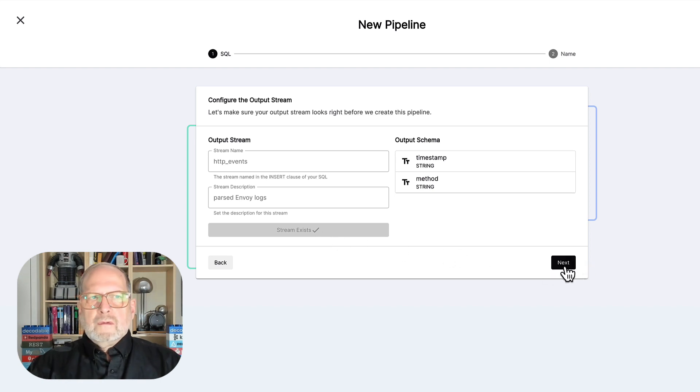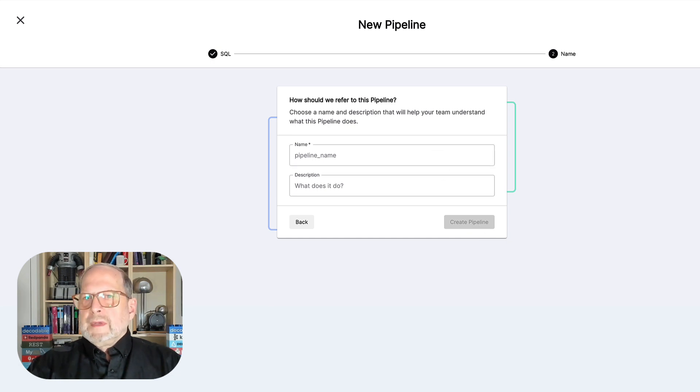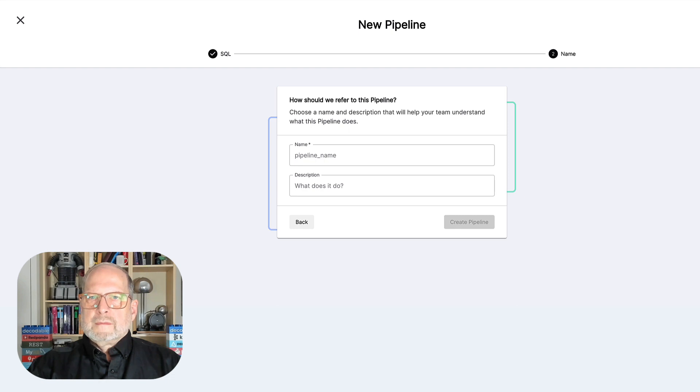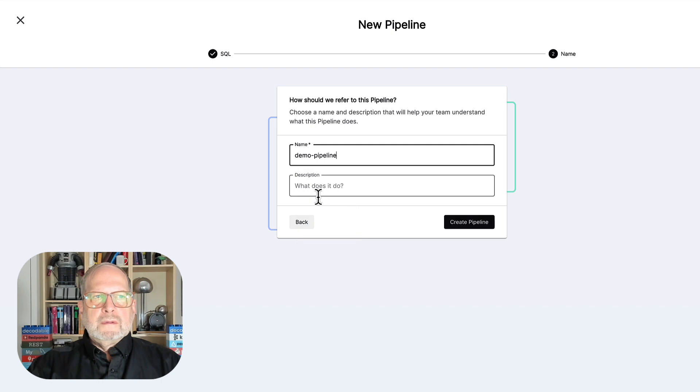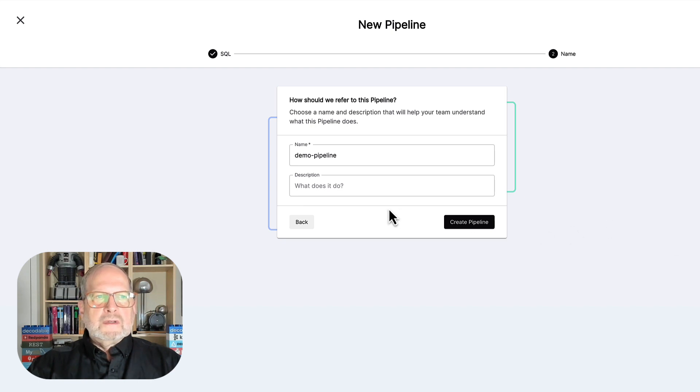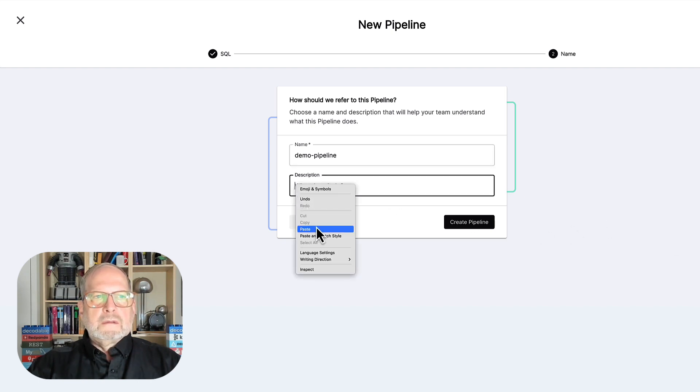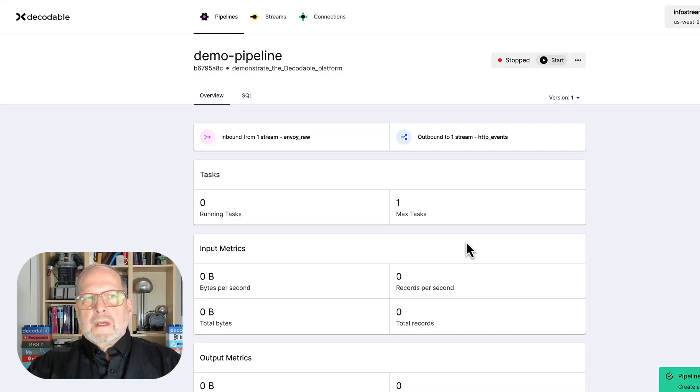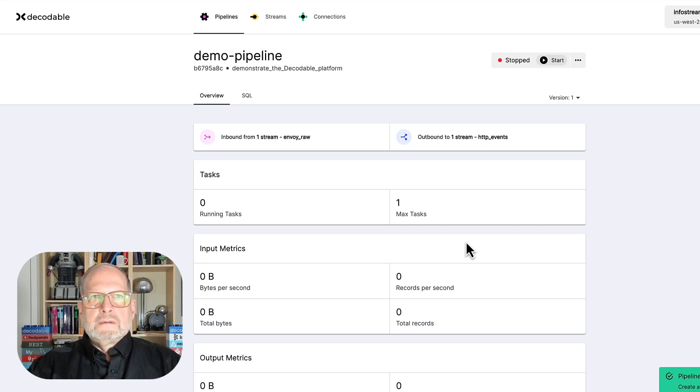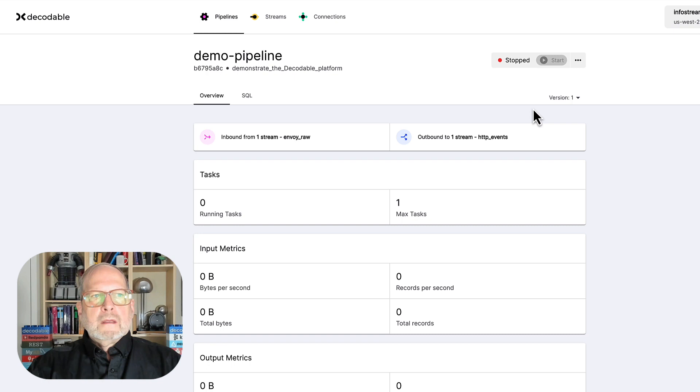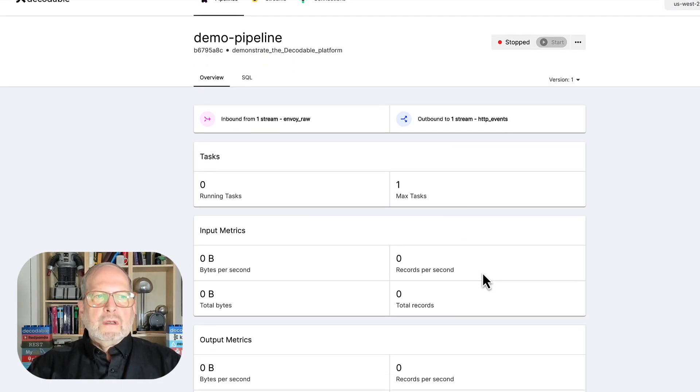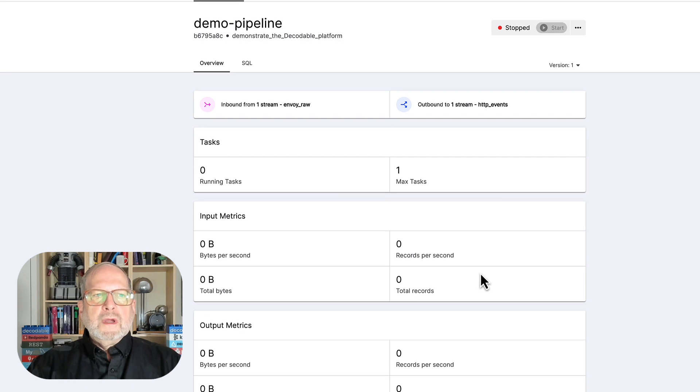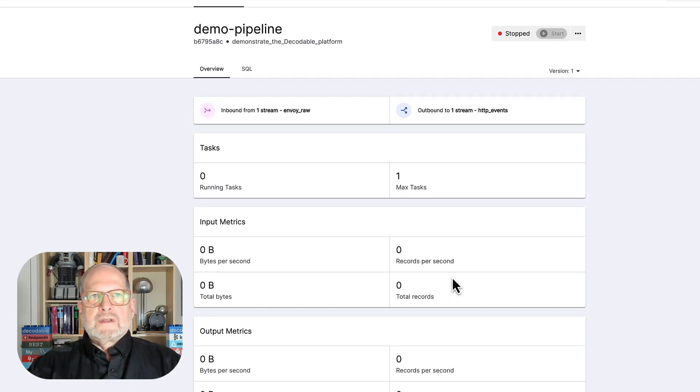Then we can say next. Next. And we haven't gotten around to naming this pipeline yet. So, we'll need to do that. So, we'll give it a really descriptive name. How about demo pipeline? And we should say what it is that it does. So, let's do that. And go ahead and say create pipeline. And I'm also going to go ahead and start it. And I'm going to move on to the next step so that we can keep this rolling. And we'll come back and take a look at these metrics once we've got it started.